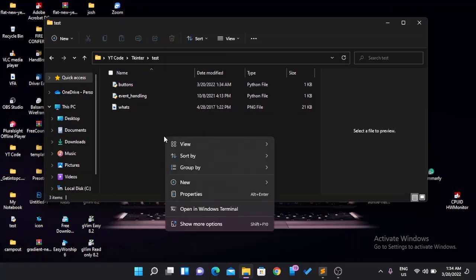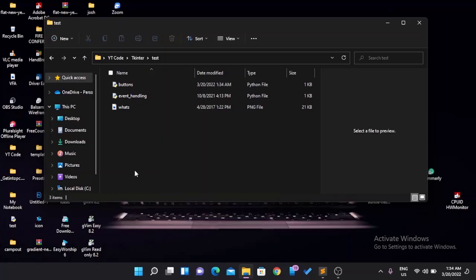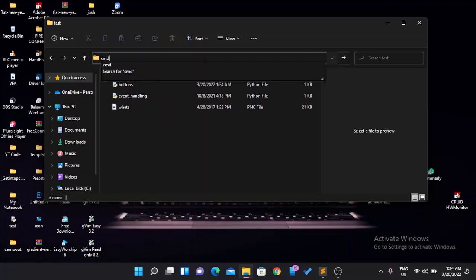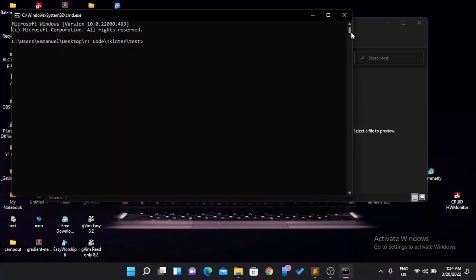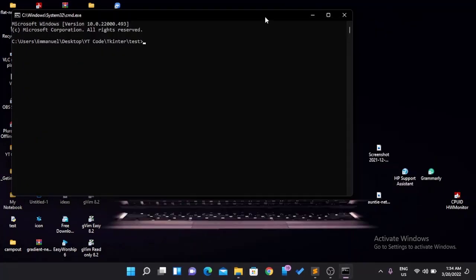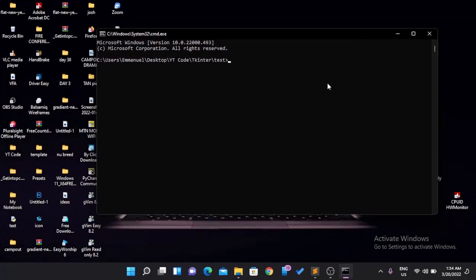Right-click in the folder. If you're on Linux or Mac you should see 'Open in Terminal'. If you're on Windows but not using the latest version, you might not see 'Open in Windows Terminal', so what you want to do in that case is just type CMD. For Mac and Linux users, just right-click and open in terminal. Once you press enter it should open the command prompt for you.